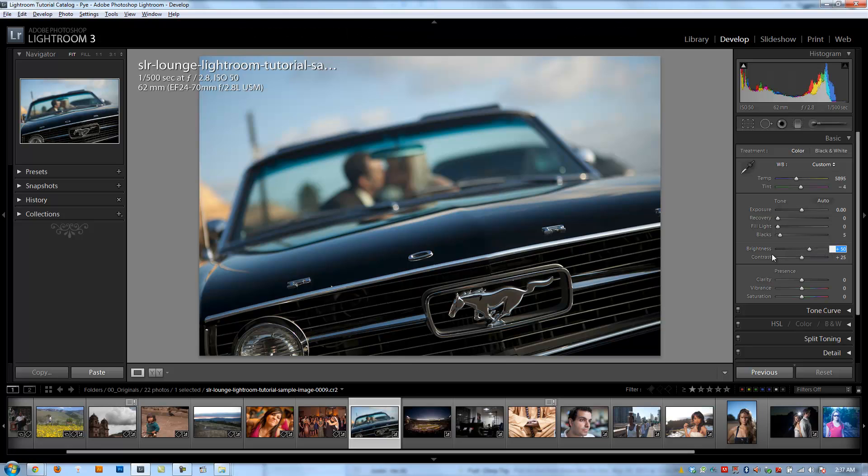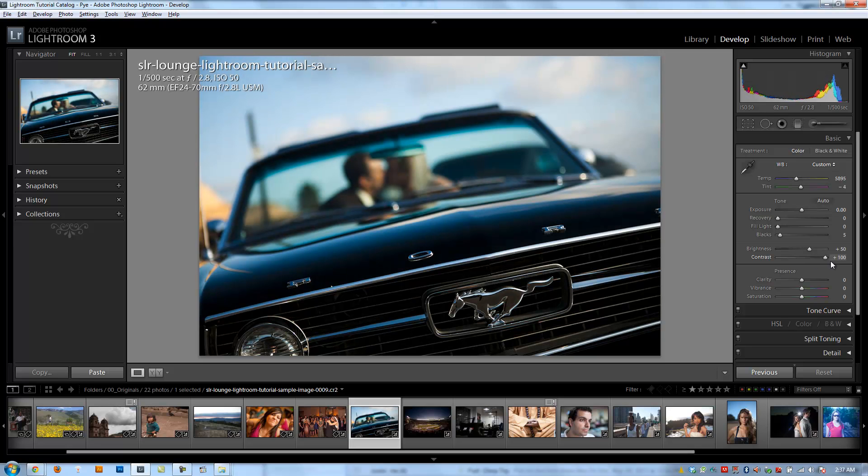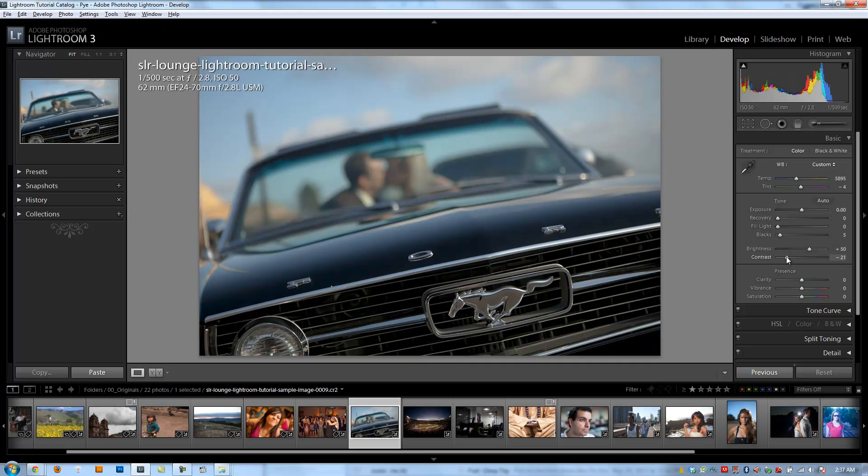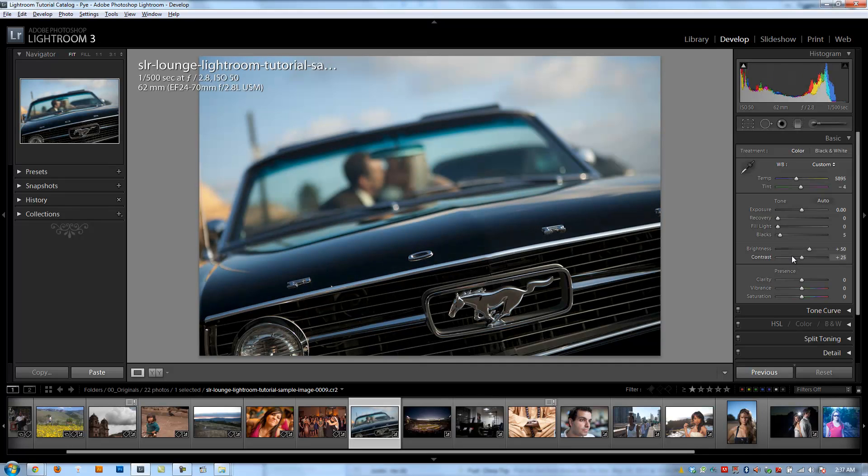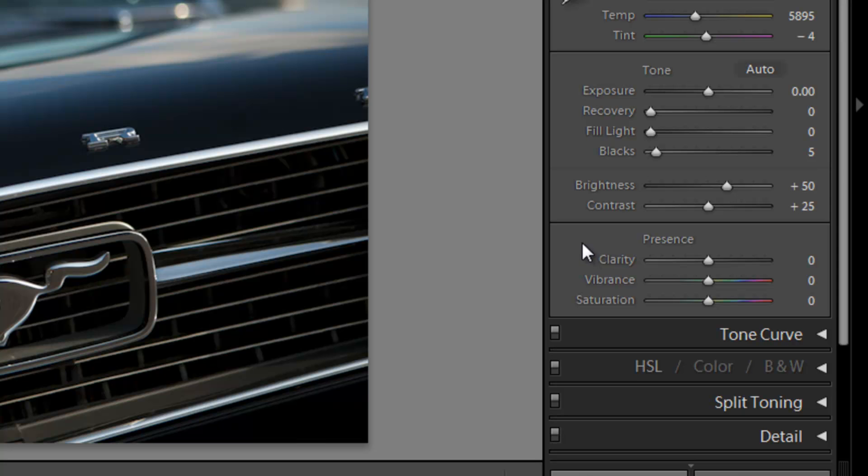So the next item we have is contrast, which is pretty obvious. It's just going to increase the overall contrast in the image up to 100. And we can also reduce the overall contrast in the image up to negative 50 as well. So if we pull in a JPEG image that maybe has too much contrast, we can actually reduce some of the contrast out of it to a certain extent.